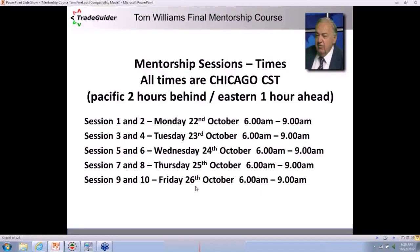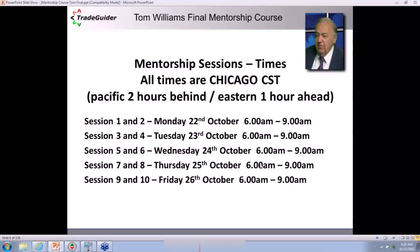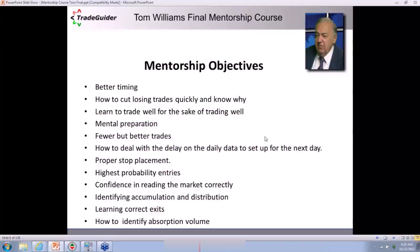The sessions start each day at 6 a.m. Chicago time. We will definitely overrun — although it's a three-hour session each day, we will take a break. You will get a break in between because there's a lot of information to give you.